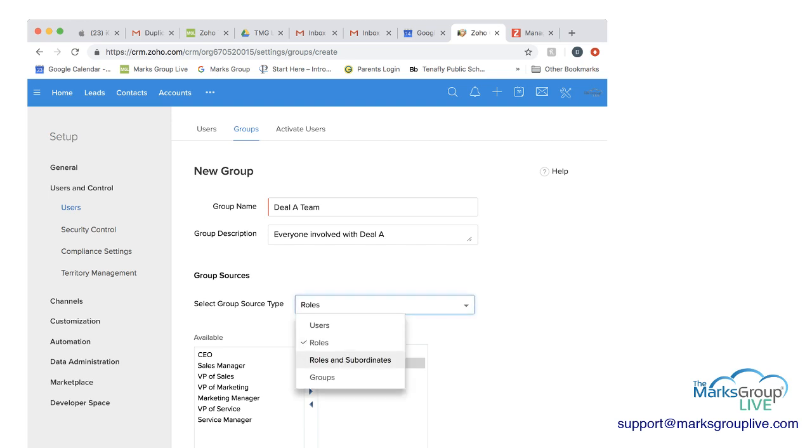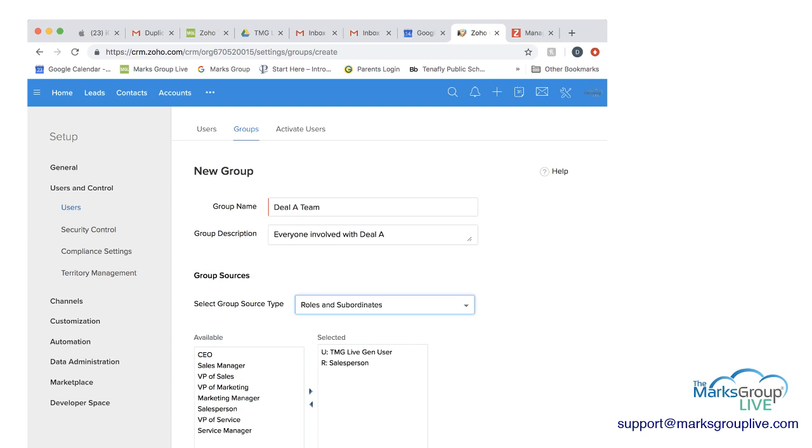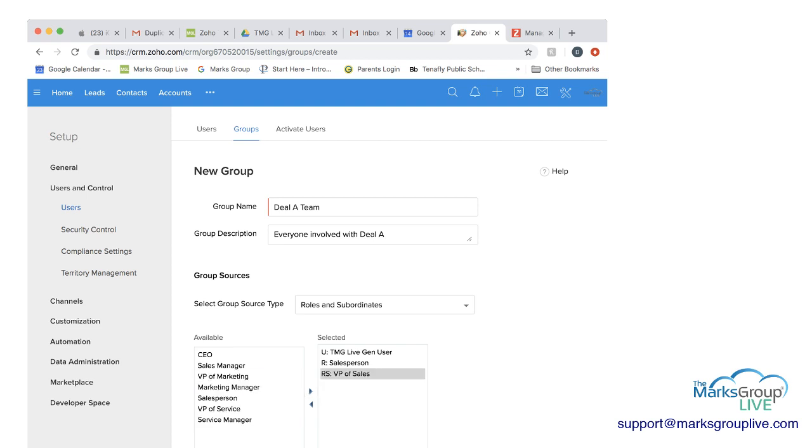You can then also, the other option is to select roles and subordinates. In this case, if I was to choose the VP of sales, then the sales manager reports into the VP of sales, and so does the salesperson. So they would all be included in this group, and I would select that.